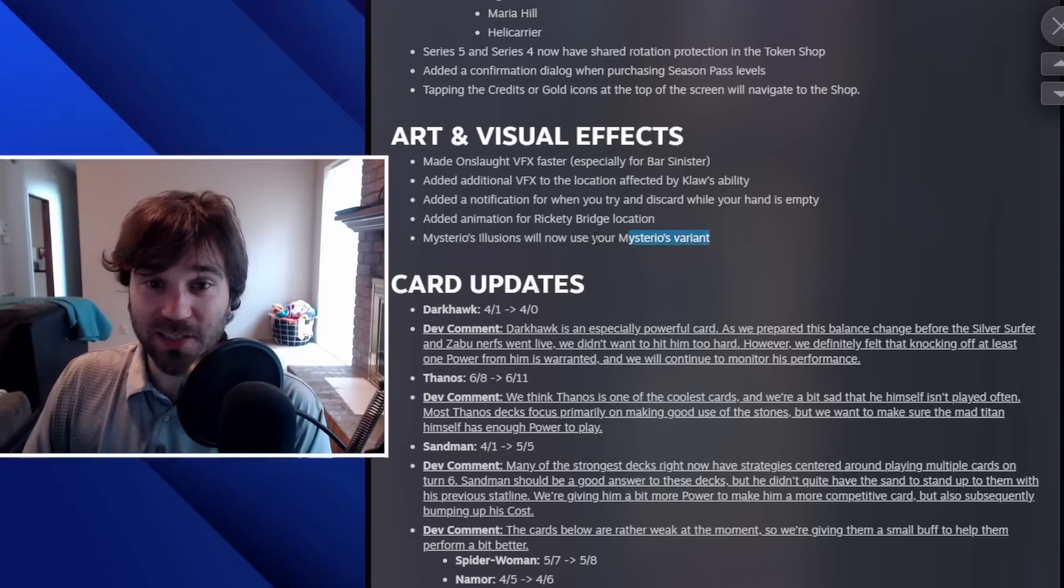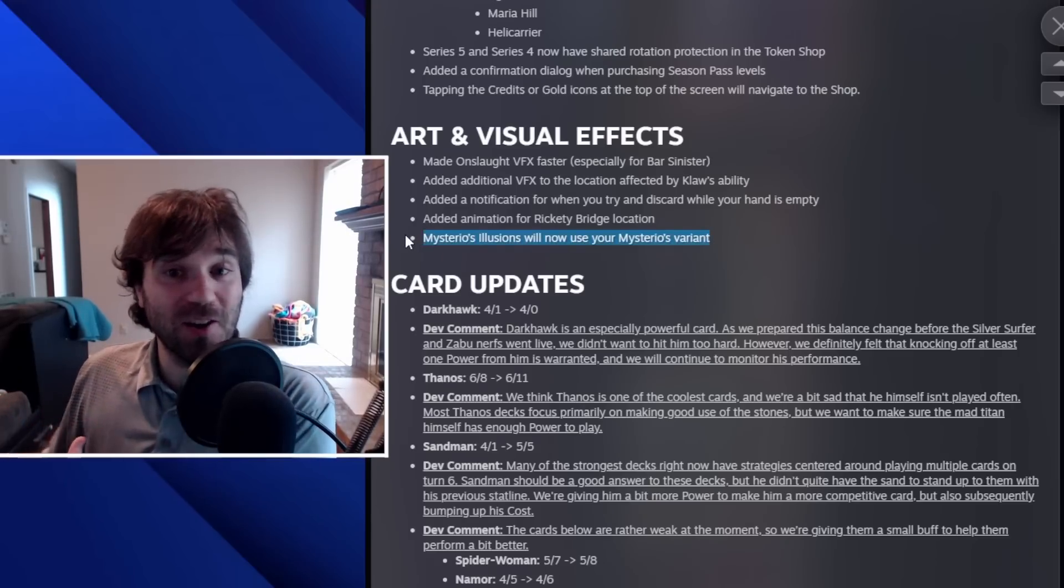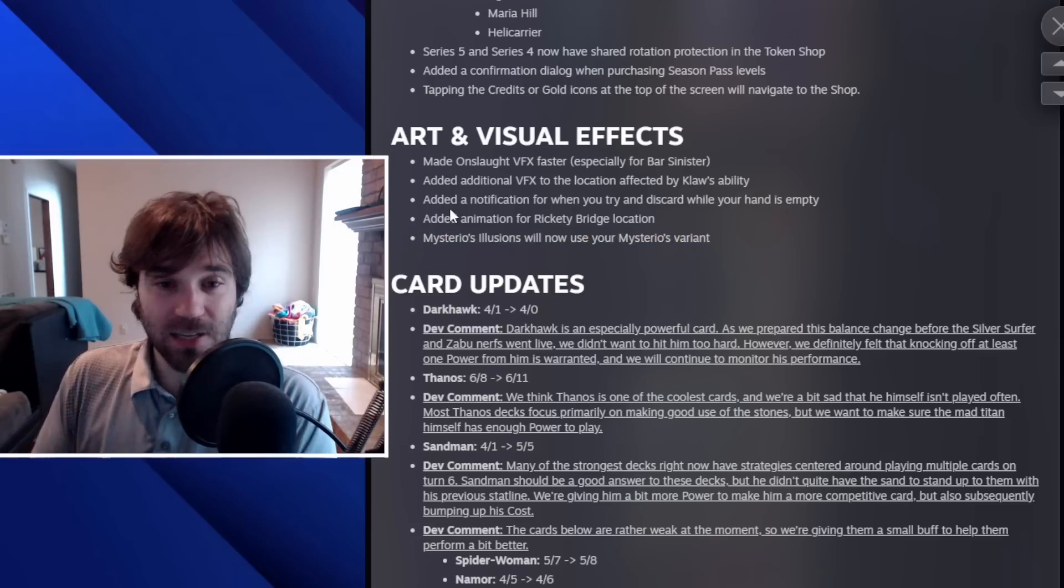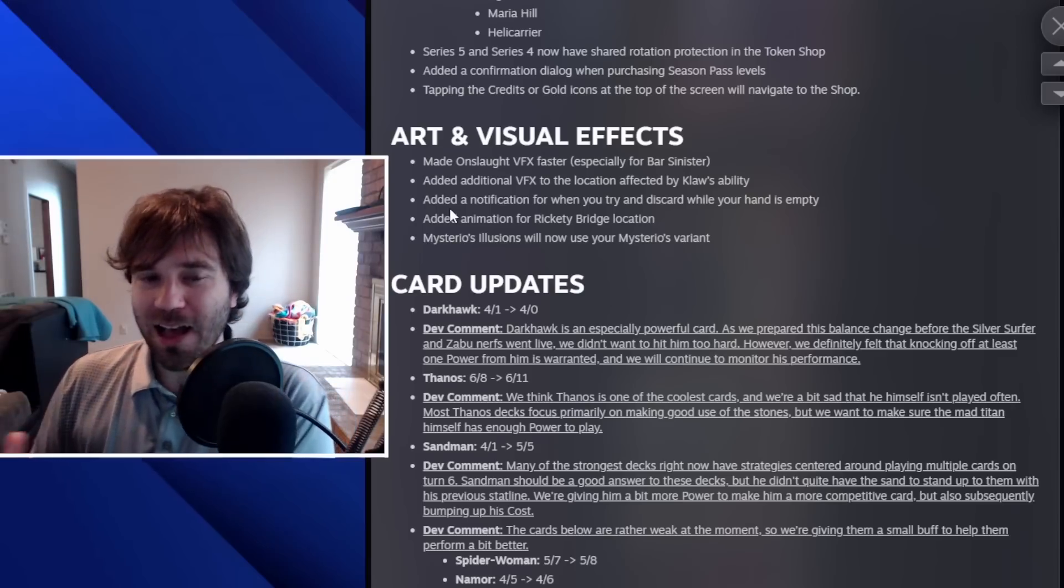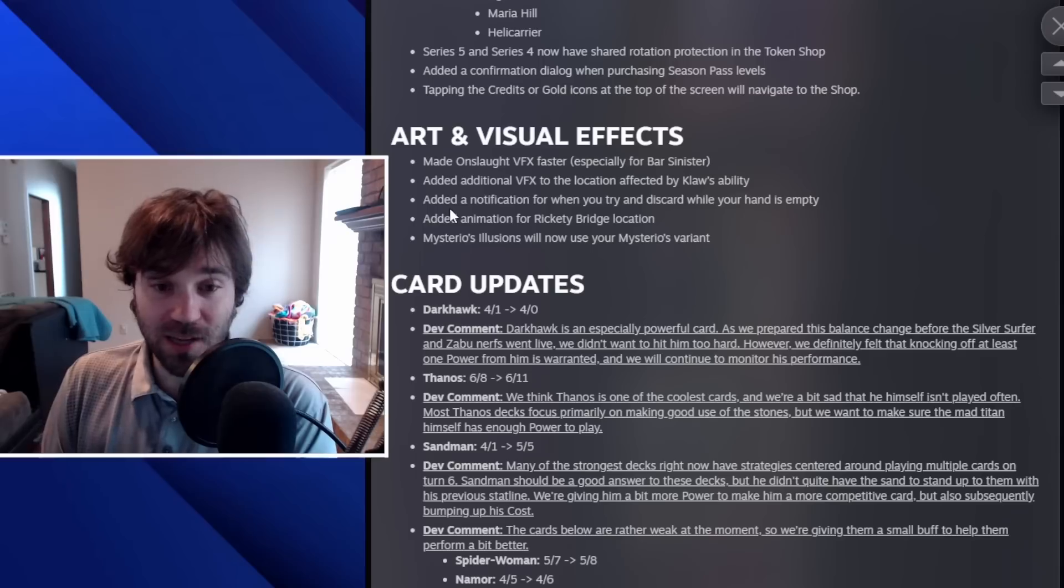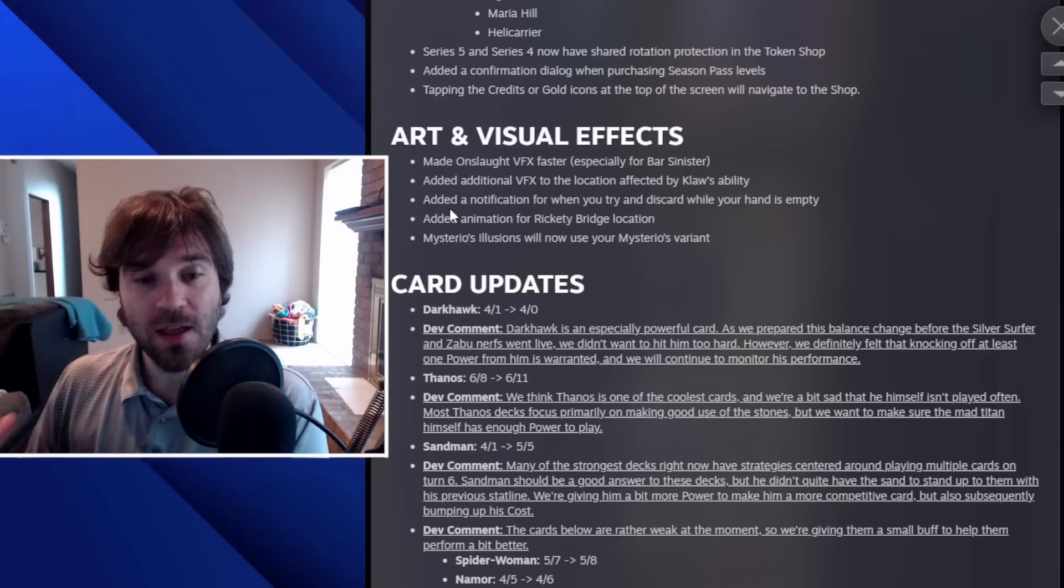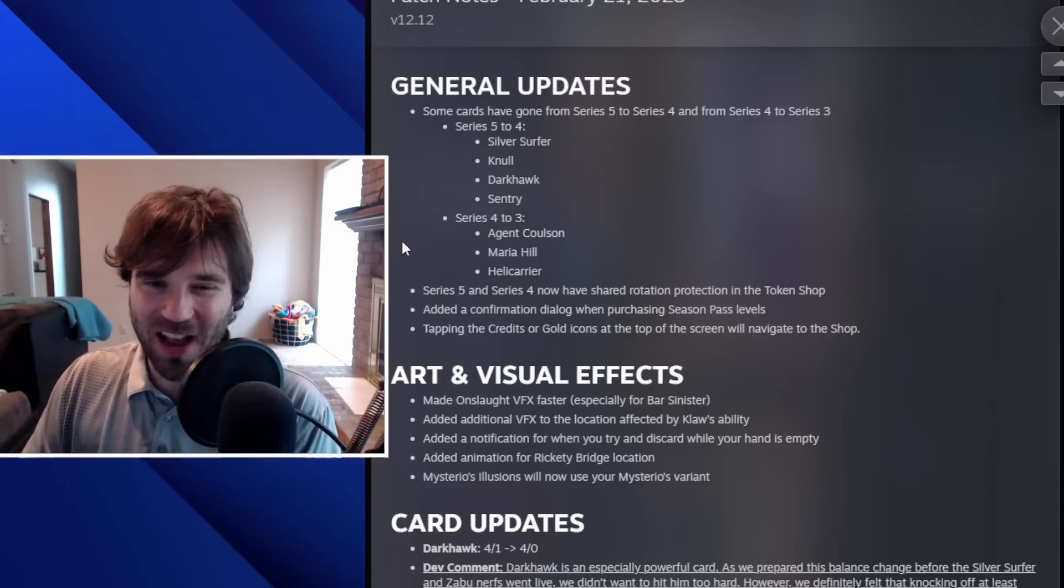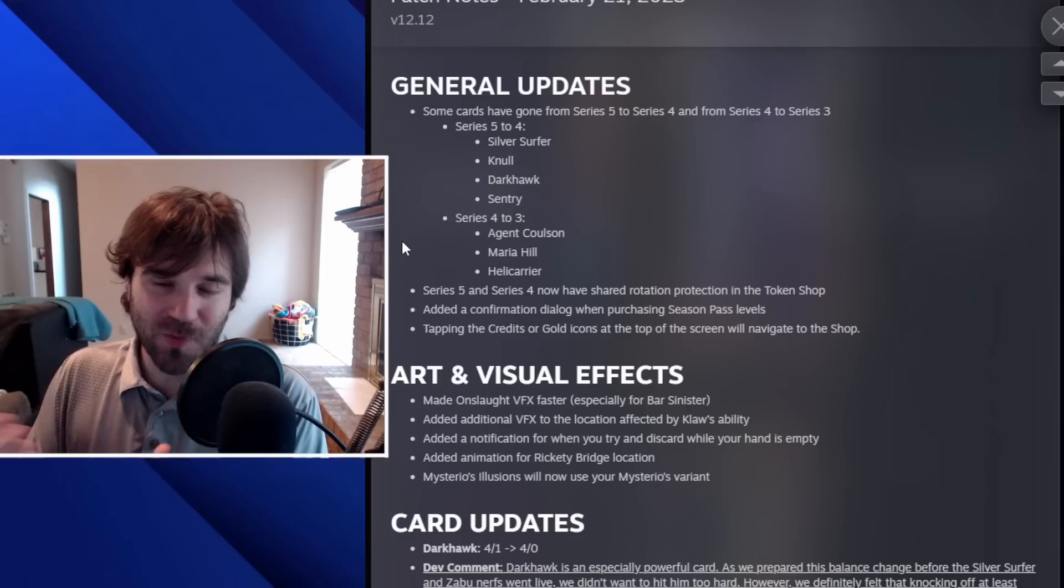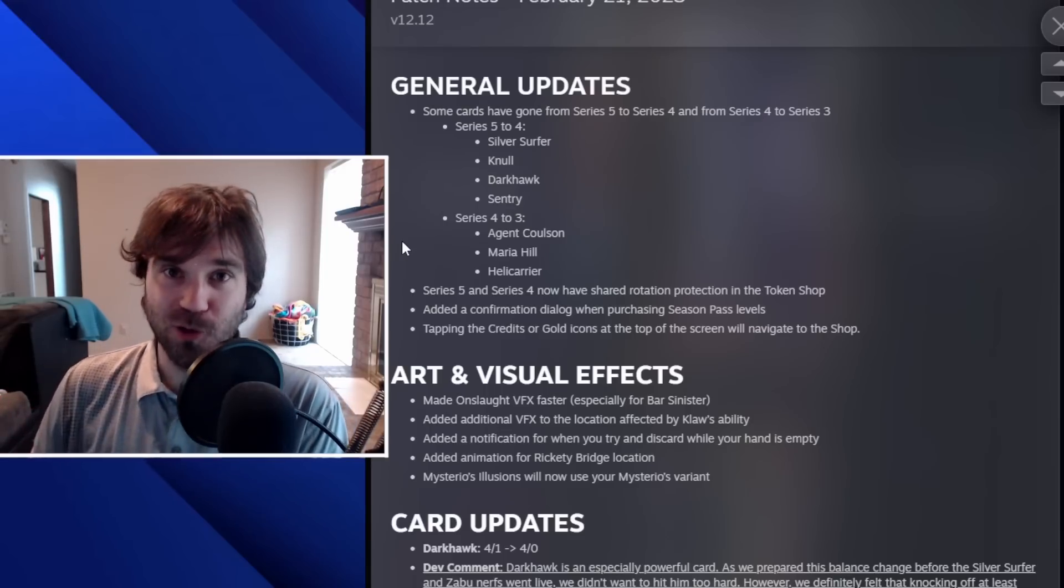And then one that I almost missed, it's not impactful for the game necessarily, but Mysterio's illusions now use Mysterio's variant. Having a variant has a little bit more value now versus what it did before. And so overall, I think this patch has a lot of good changes, a lot of good updates, and I'm really excited to see how this shakes up the metagame. I think Hawk will still be relevant. I think Thanos is still going to be all over the place. I'm really curious to see how Sandman plays out and how Absorbing Man plays out now that they are updated. And so overall, I think it's a decent patch. I am a little bit afraid of the Thanos power, but otherwise, I think it bumps a couple of cards in the right direction. And the biggest win of all is the series downgrade. So now some of those really cool cards are much more accessible.